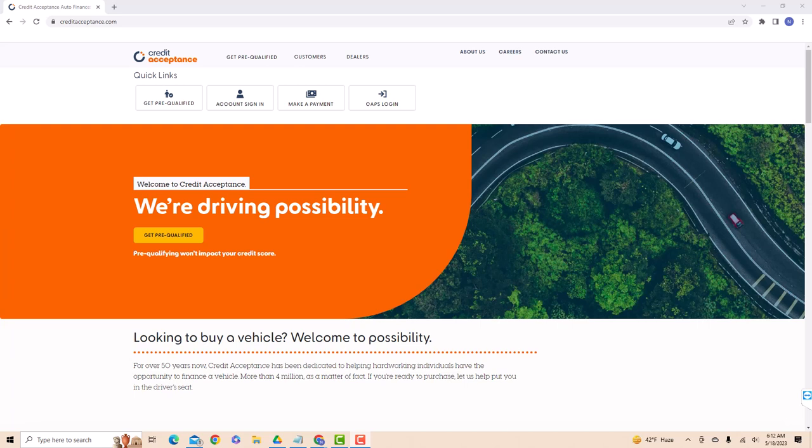Hey guys, this is Northville Tech. In this video, we are going to learn how to enroll in paperless payment due notices on Credit Acceptance. We will also put links in the description below for extended warranty and cheap car insurance programs.